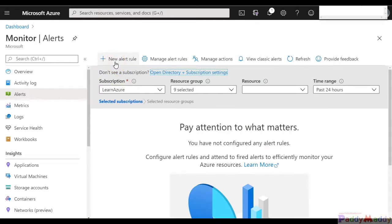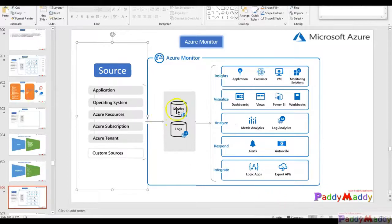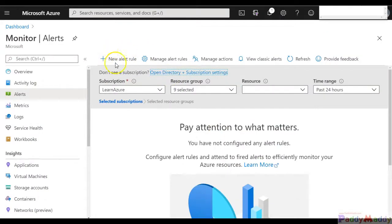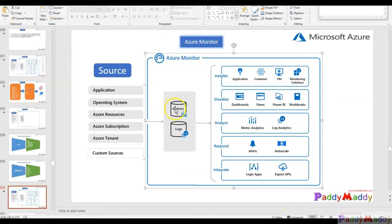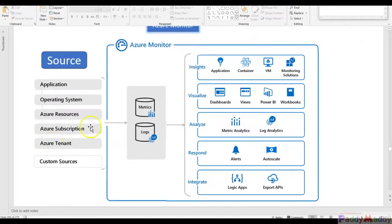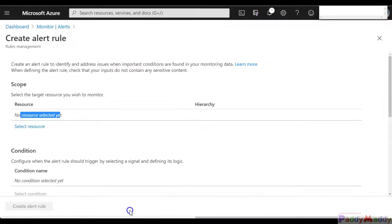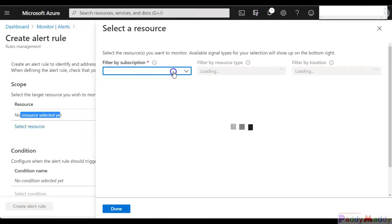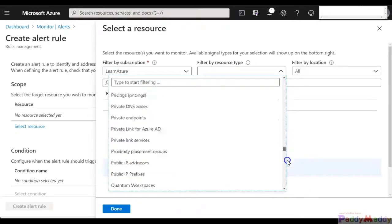Using the alert wizard, you have to select the specific alert type and alert source. The data source can be metrics or logs. Following the wizard, click 'New Alert' and the first step is to select the source of my resource. The source could be an application, operating system, resource, subscription, tenant, or a custom resource supported by your REST APIs. You can then filter by subscription and resource type.